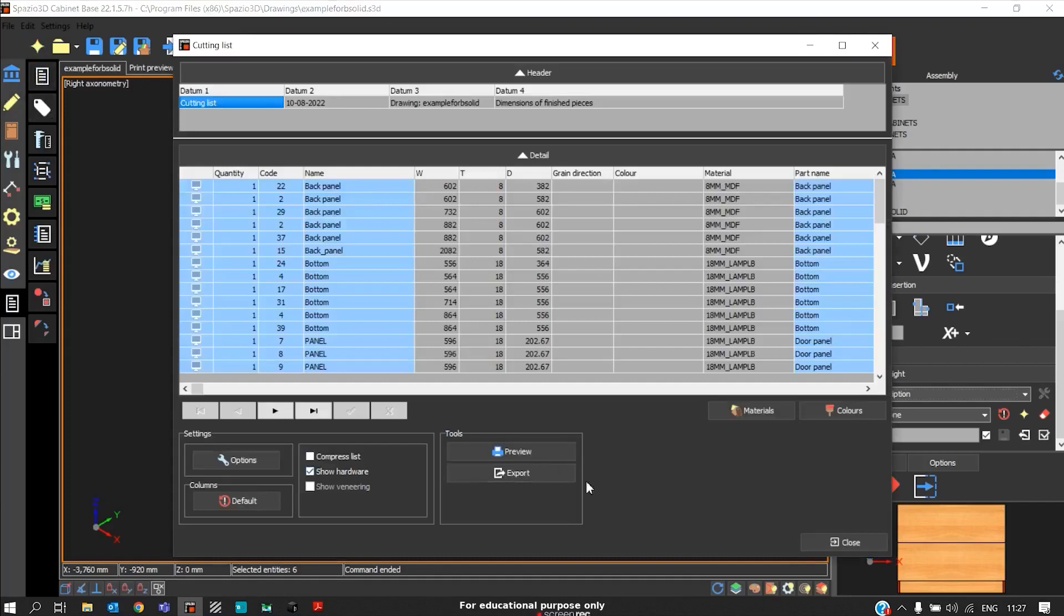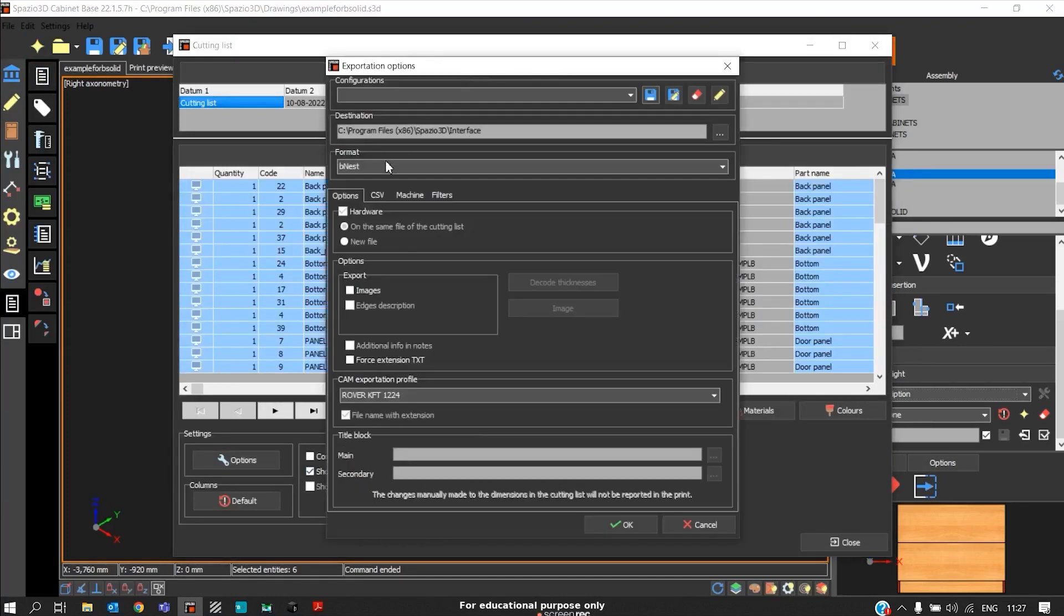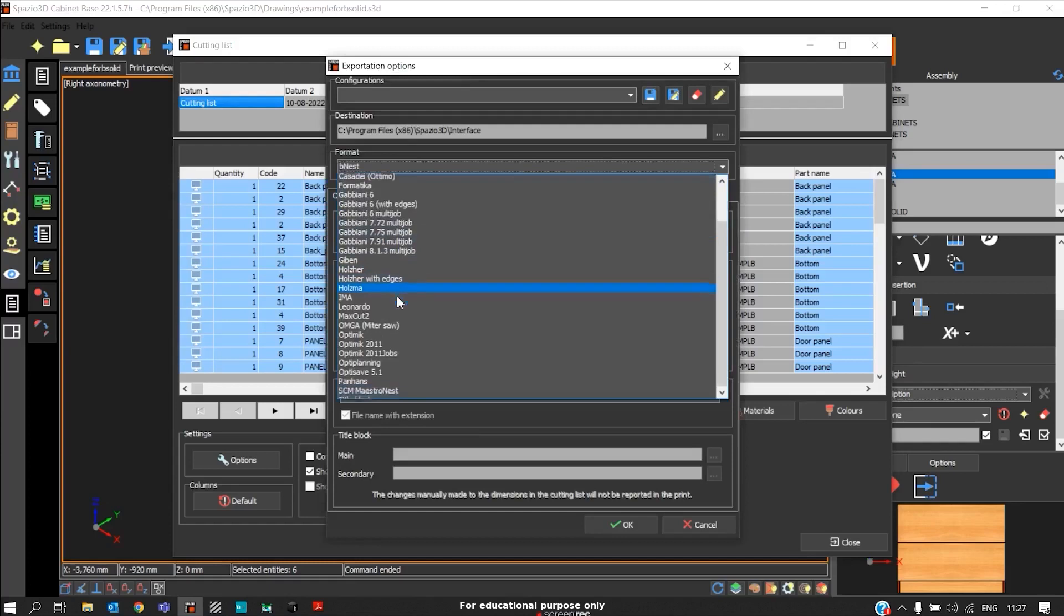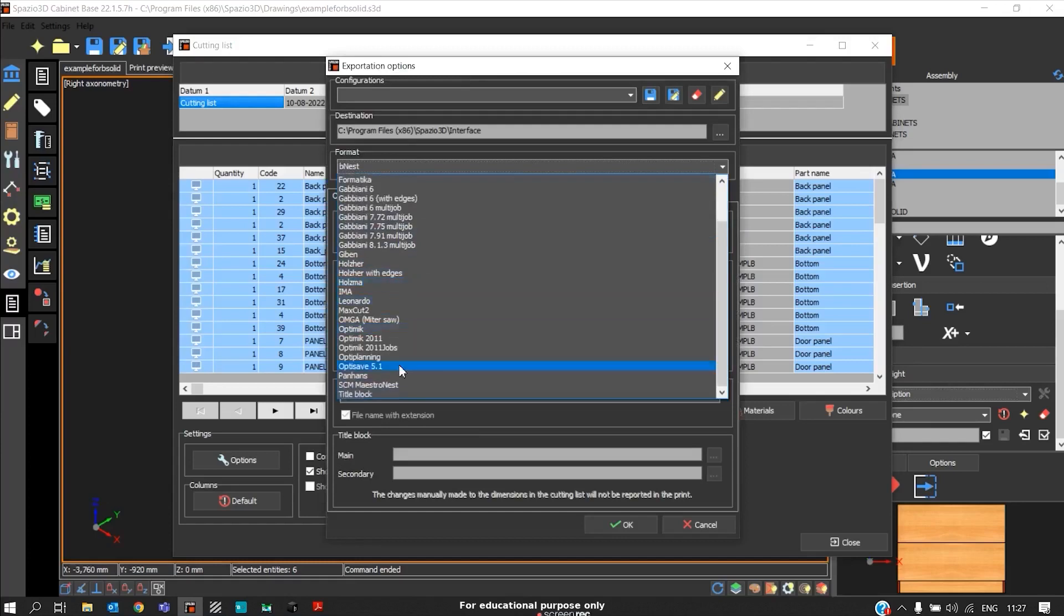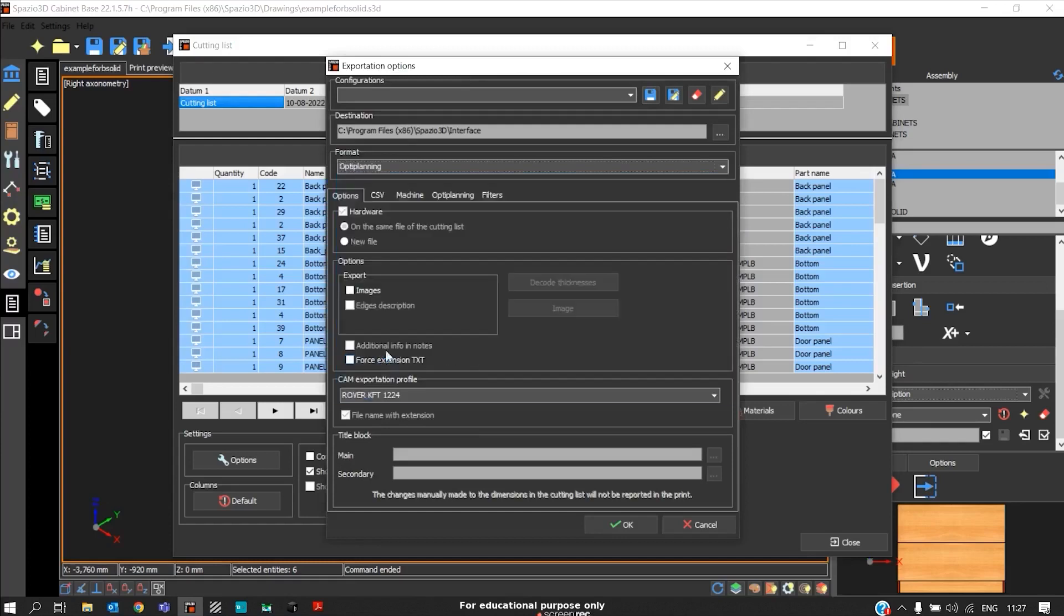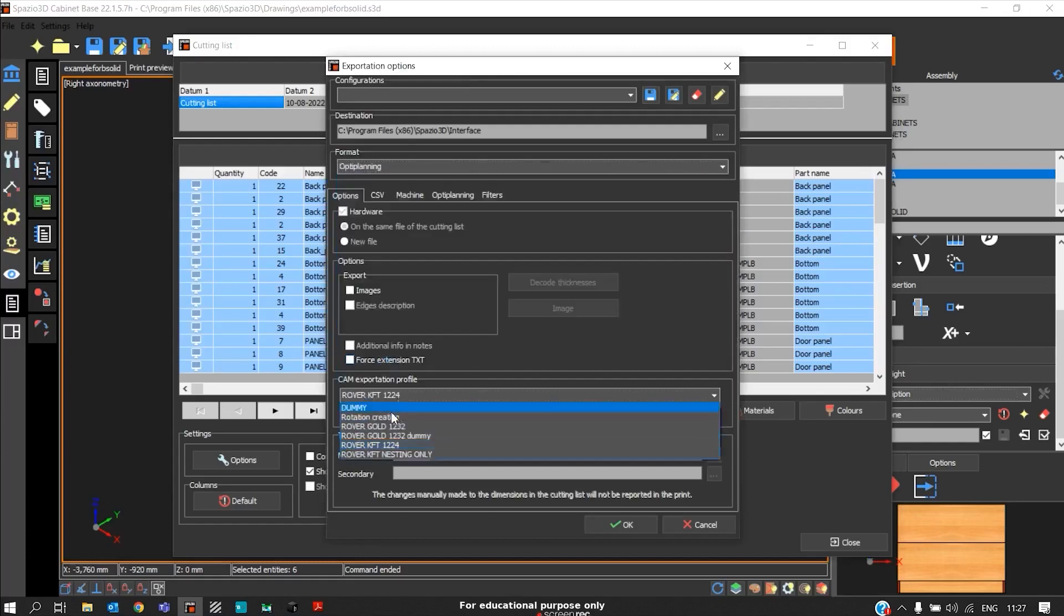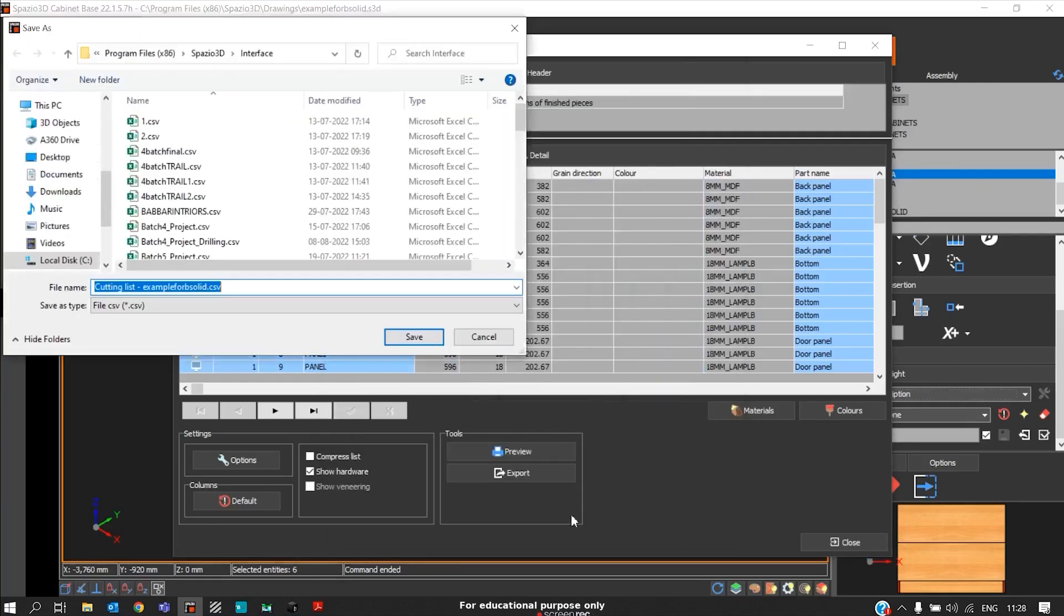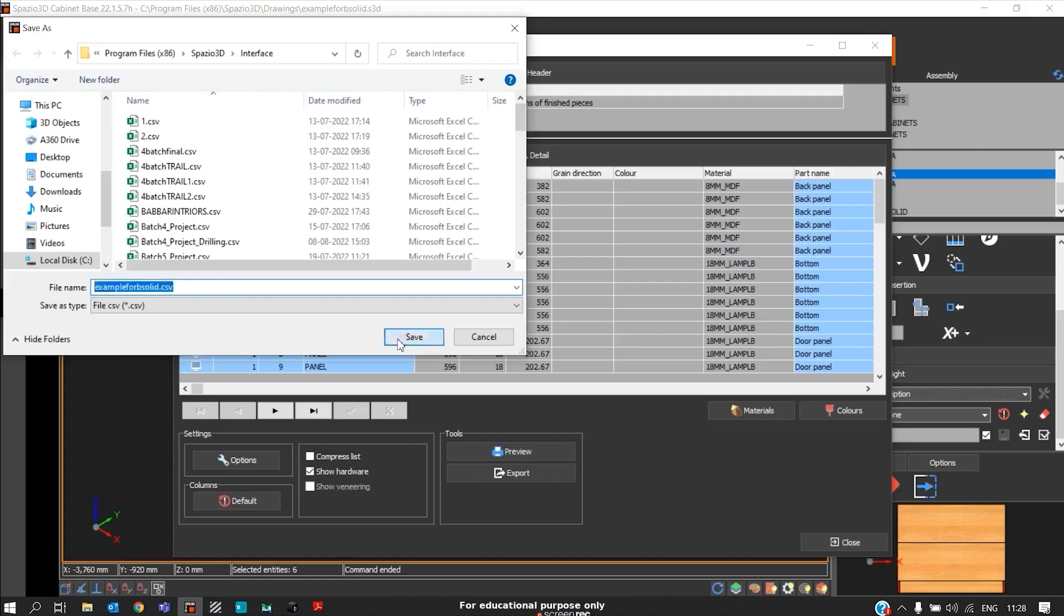Now to export, we will click on Export. In this case, we must select it for Opti-Plan for beam saw. CAM preference is good, and this CAM preference must be set while generating the CNC program, then click OK. We'll name the file, in this case I'll rename it as Example for B solid and click OK. Our file is created.